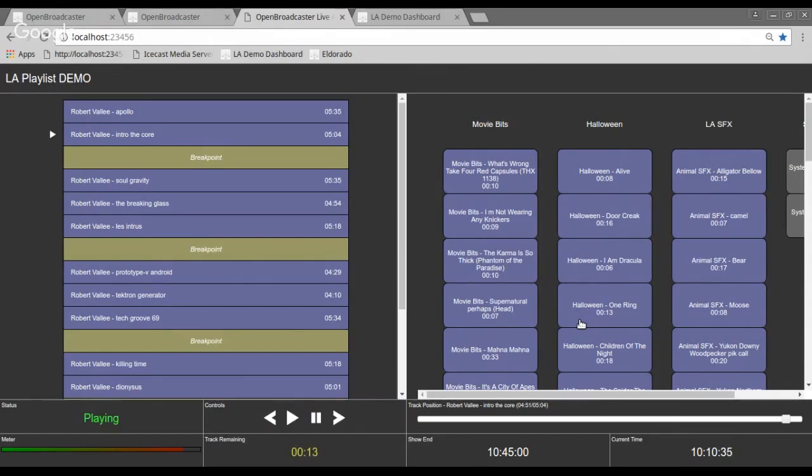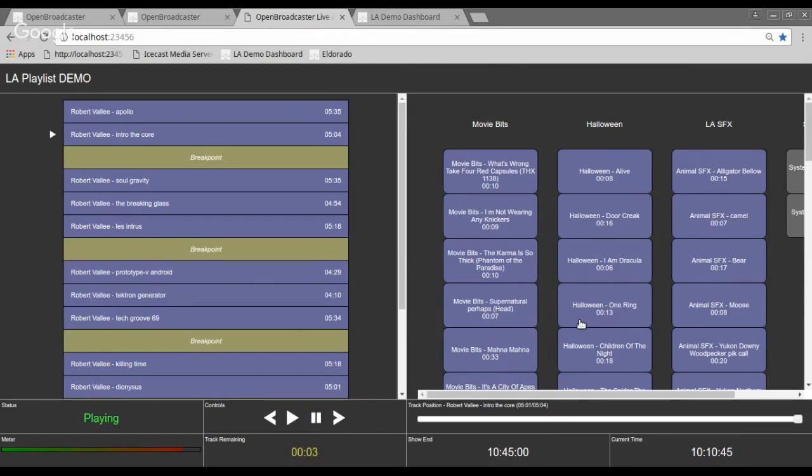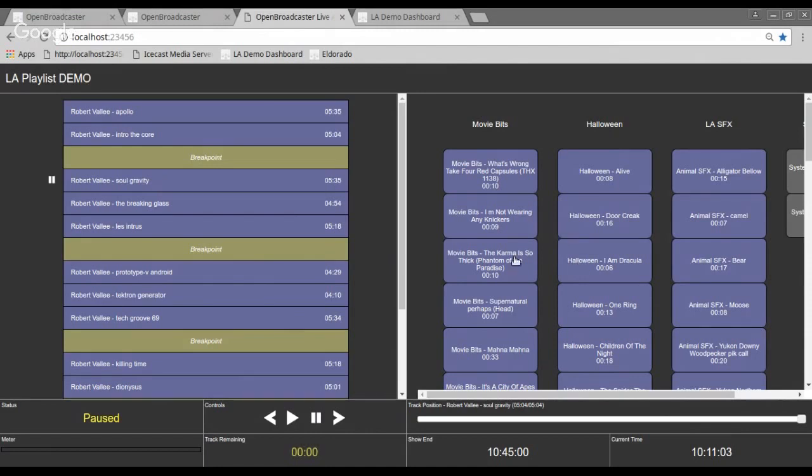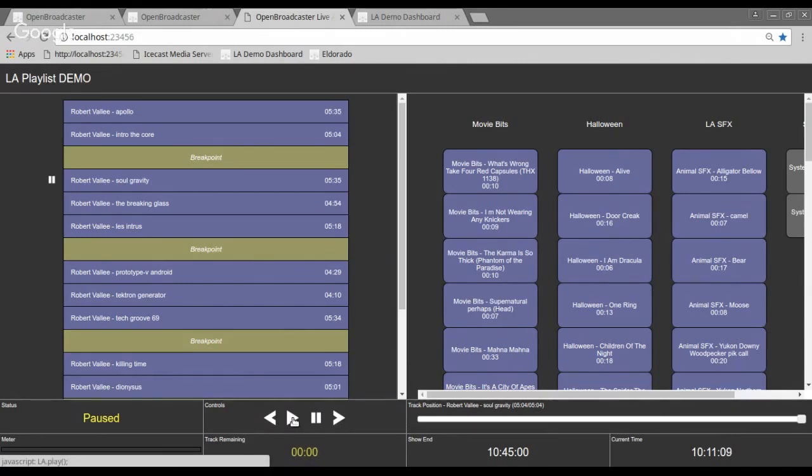It's going to hit that break point and automatically stop and then I could then talk over the music and introduce the next songs that are coming up. So we've now come to the break point. It's paused, queued up the next track into here. I could then talk about, we're going to hear three songs by Robert Vallee. Robert Vallee, by the way, is a Yukon recording artist. So I finished my introduction. I hit the play button.